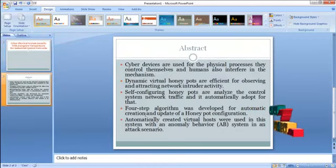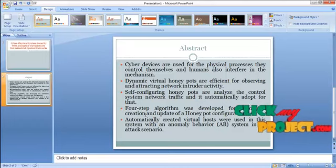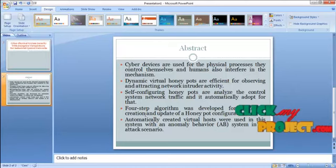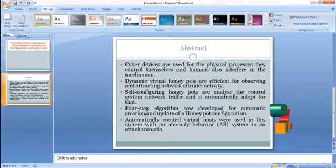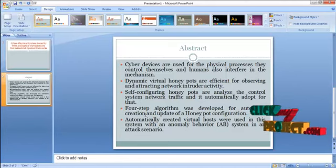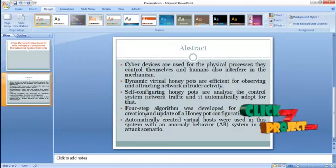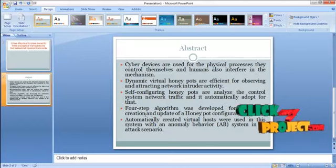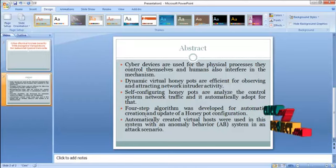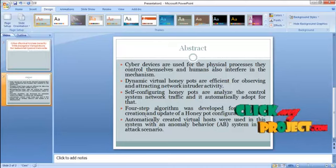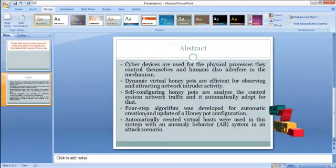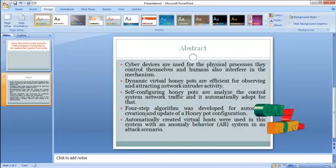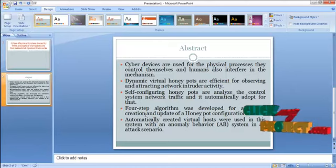Cyber devices are used for the physical process — they control themselves and humans also interfere in the mechanism. Dynamic Virtual Honeypots are efficient for observing and attracting network intruder activity. Self-configuring honeypots analyze the control system network traffic and automatically adapt to it. A four-step algorithm has been developed for automatic creation and update of a honeypot configuration. Automatically created virtual hosts are used with an anonymity behavior system in an attack scenario.